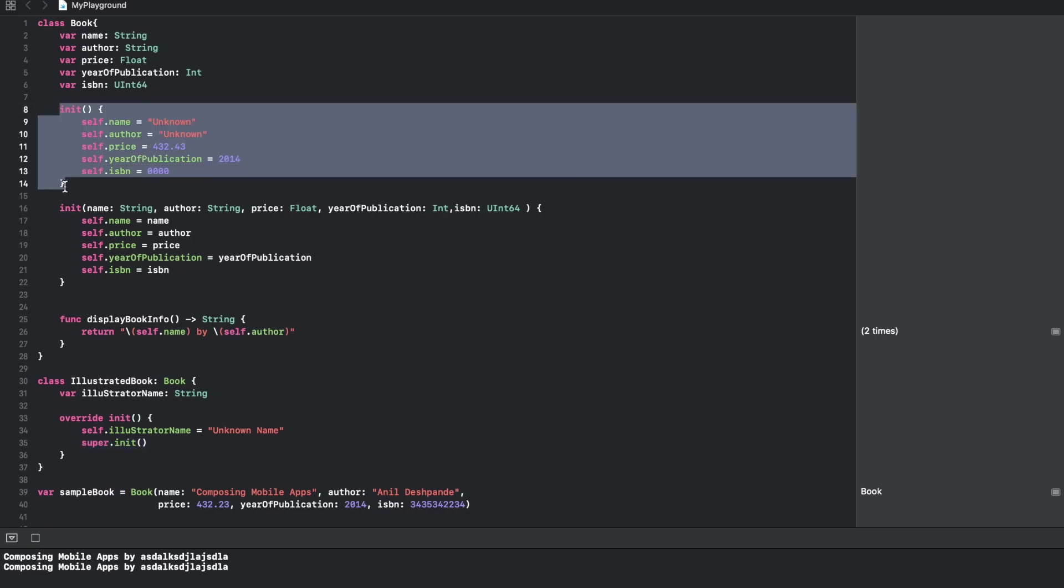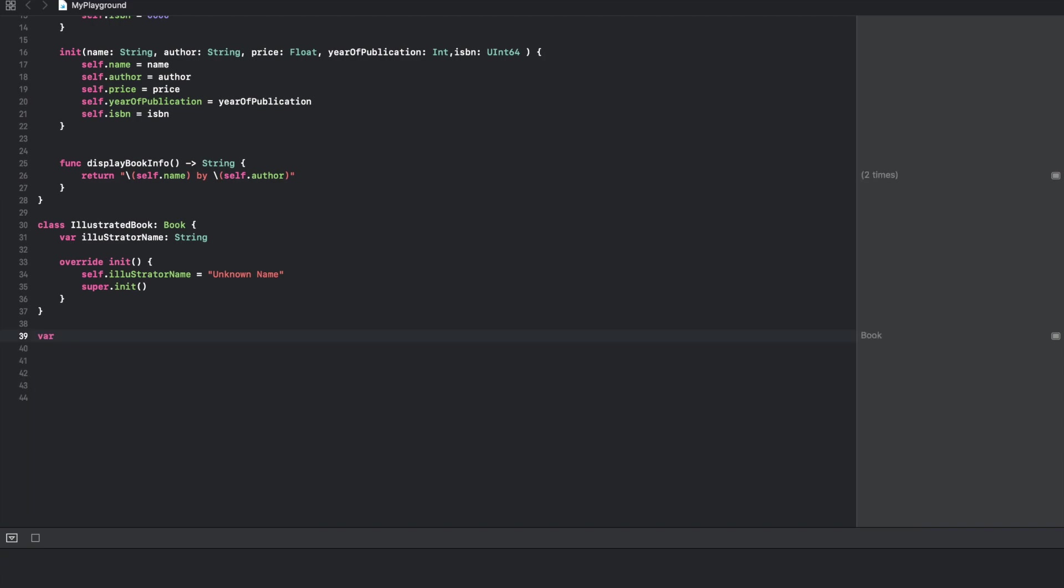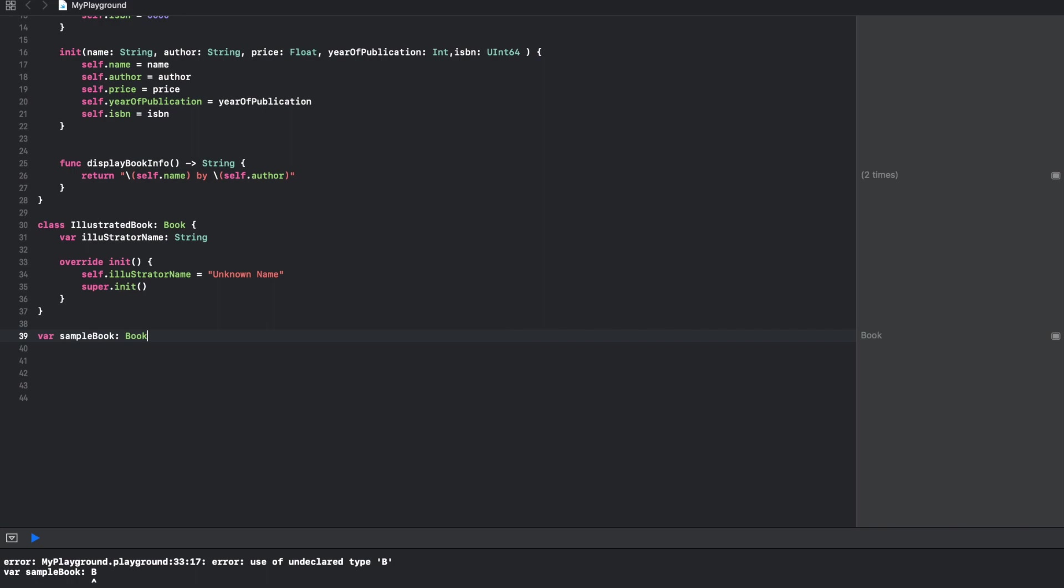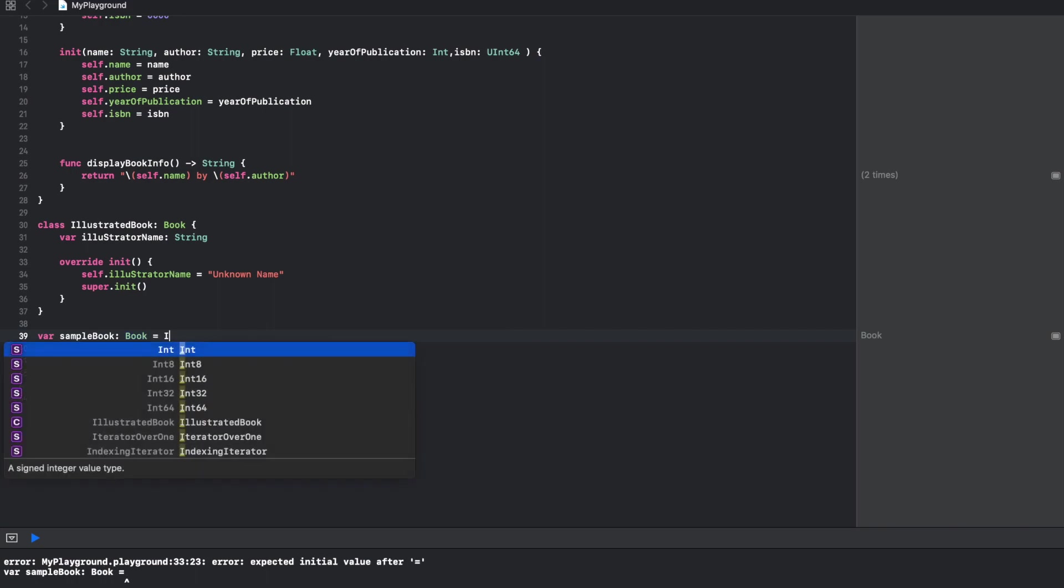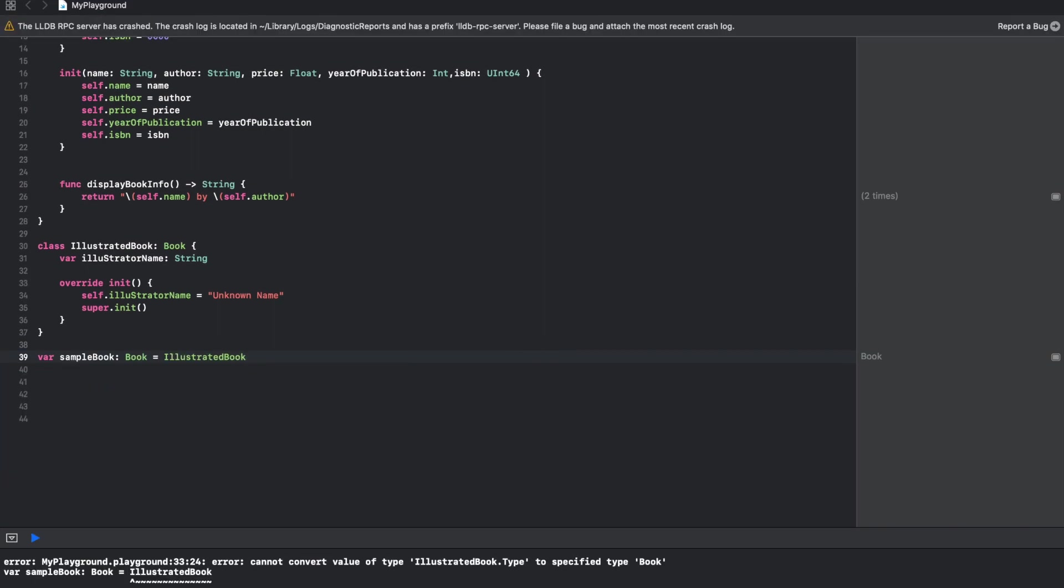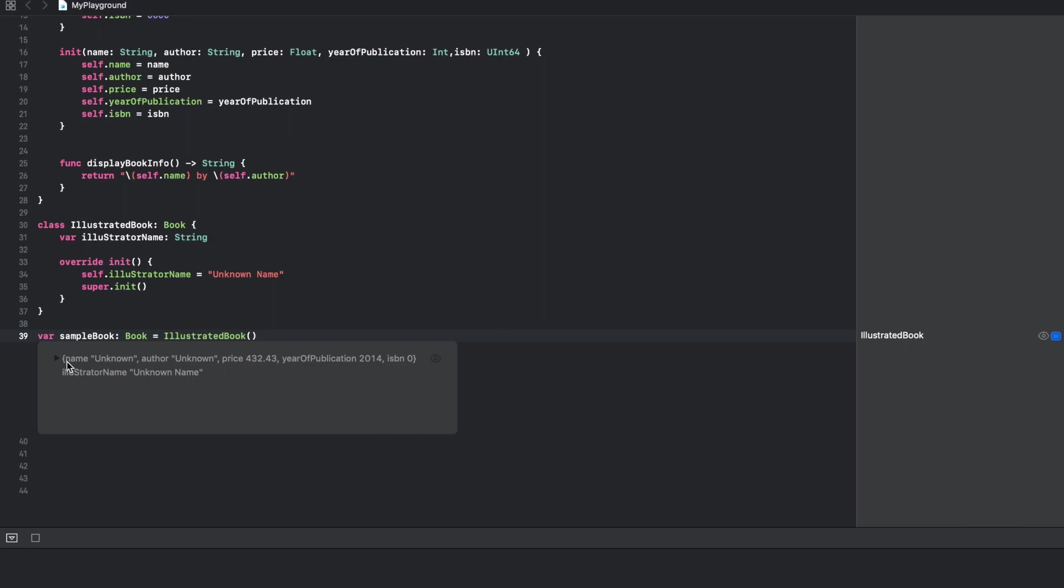Now what I can do is let me create another variable sample book which is of type Book, and here I can write IllustratedBook. Since IllustratedBook is a subclass, this will work perfectly fine. If you want to see the content, this is what it would look like.